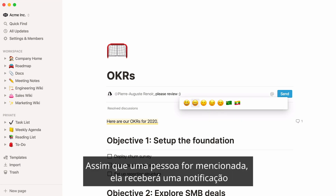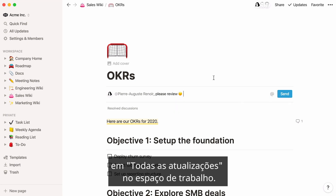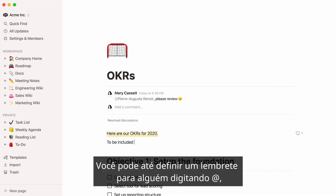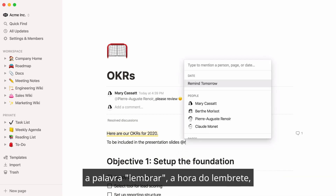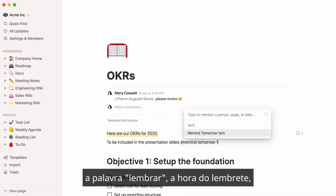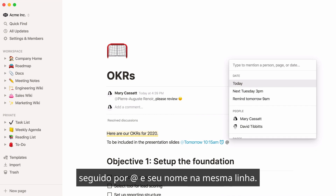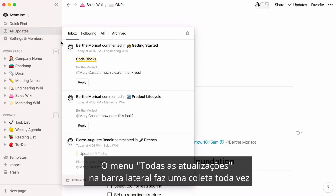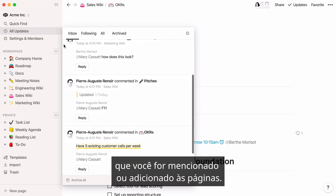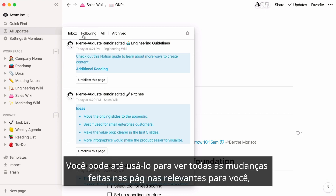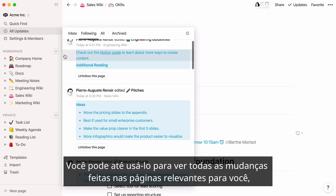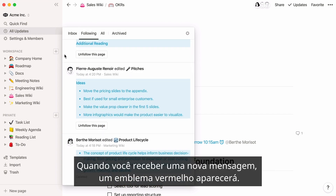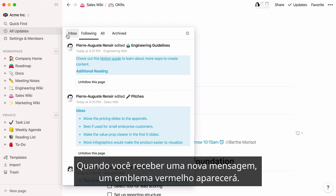As soon as they're mentioned, they'll receive a notification in All Updates in their workspace. You can even set a reminder for someone by typing @, the word 'remind', the time of the reminder, followed by @ and their name in the same line. The All Updates menu in your sidebar collects all the times you've been mentioned or added to pages. You can even use it to see all changes made to pages relevant to you, when they were made, and by who. When you have new mentions, a red badge will appear.